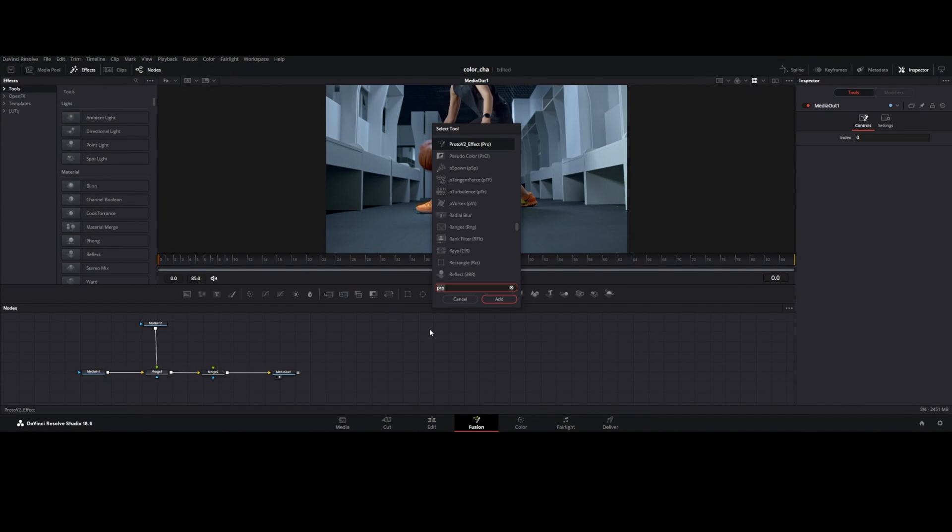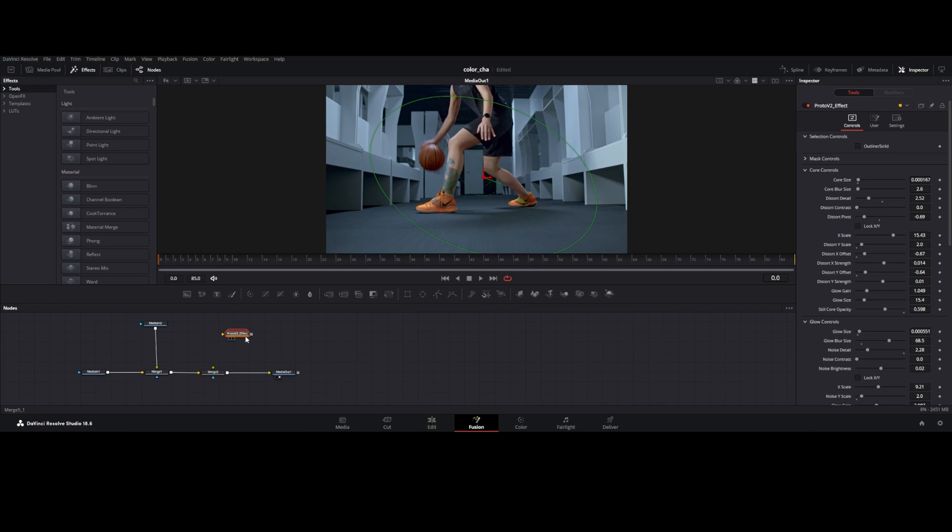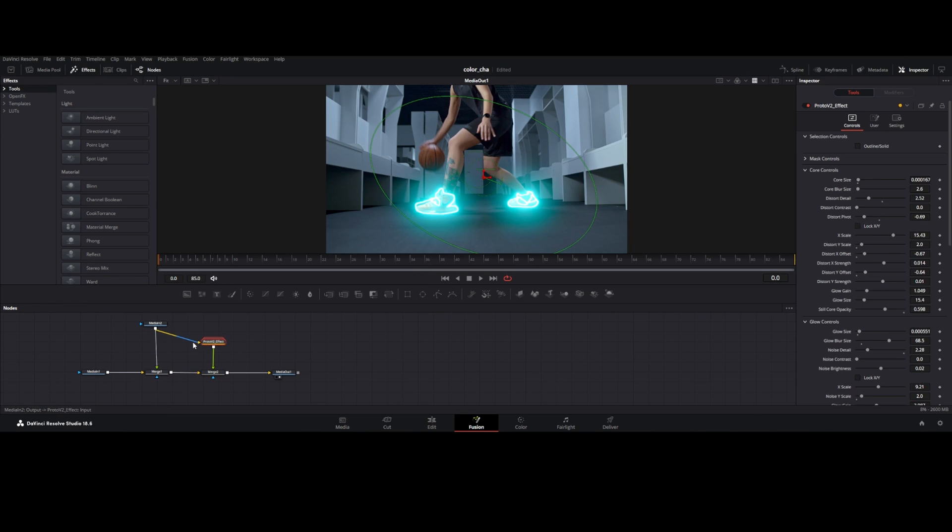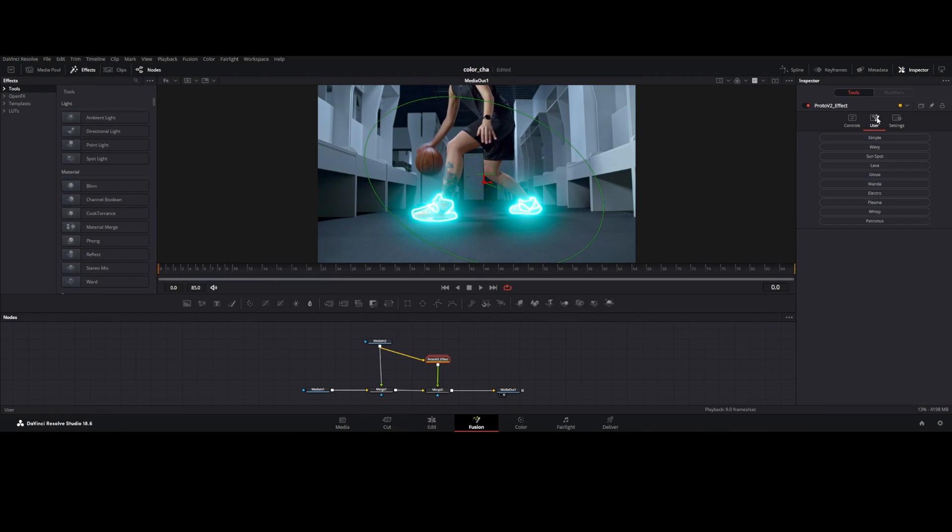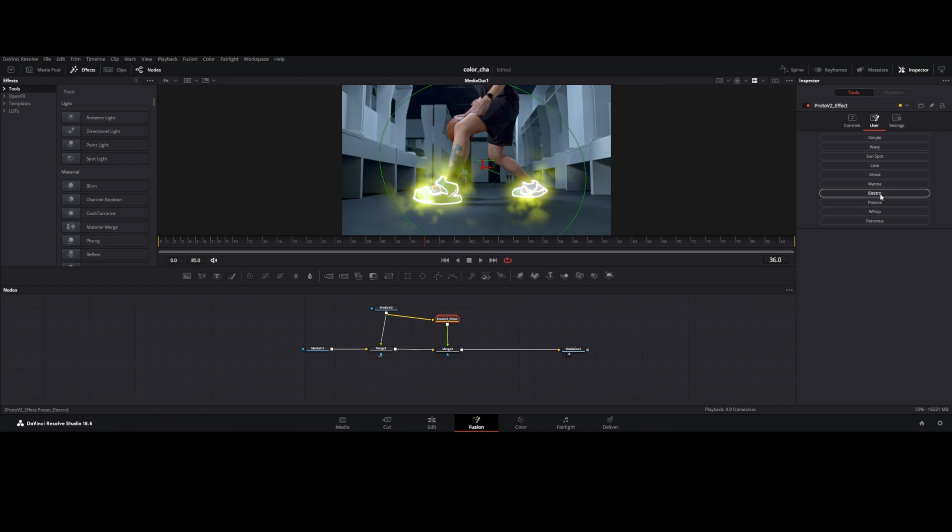Hit shift plus space and type Proto. You have to download and double click it and ready to go, it's super easy, link in description below. Connect the Proto effect to merge node and media 2 to Proto. Here are 10 different presets you can check out as your taste.